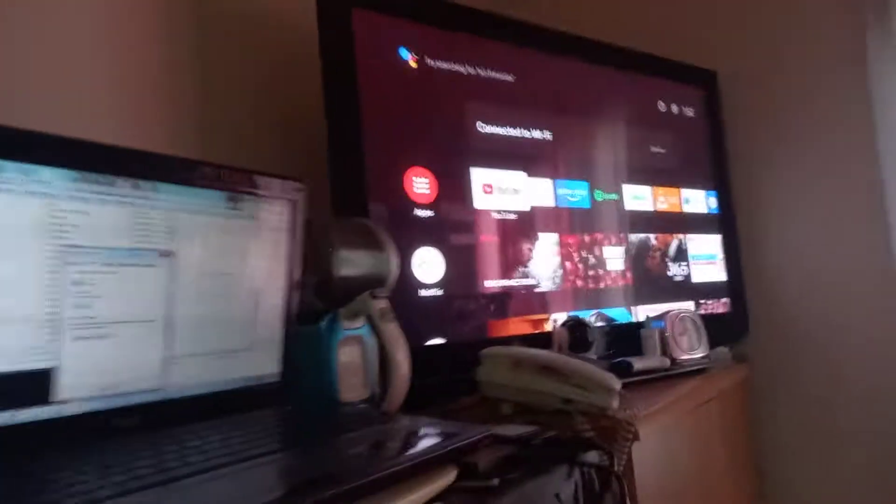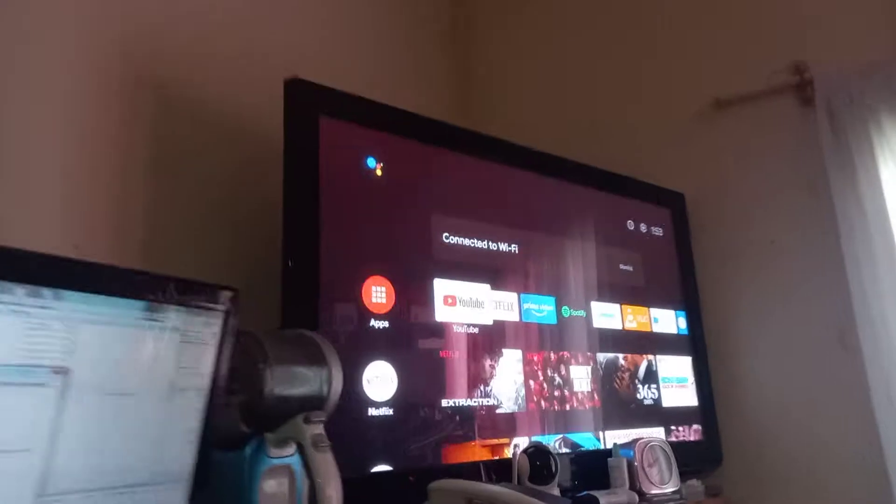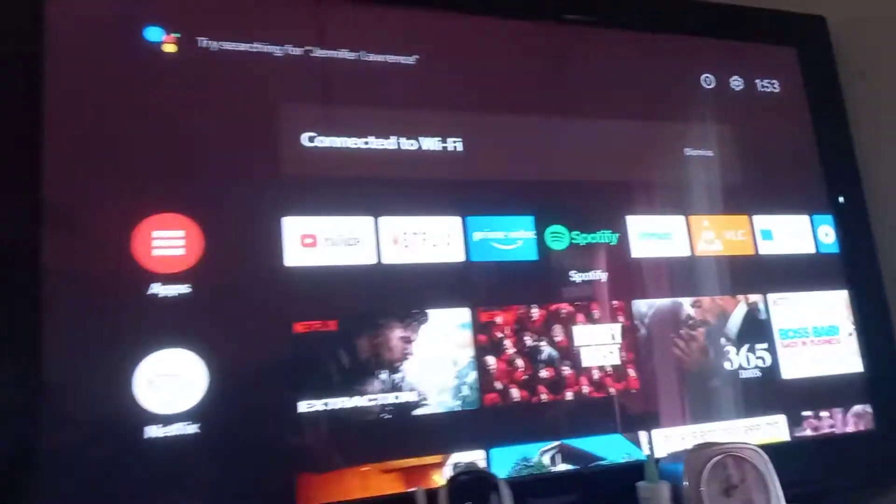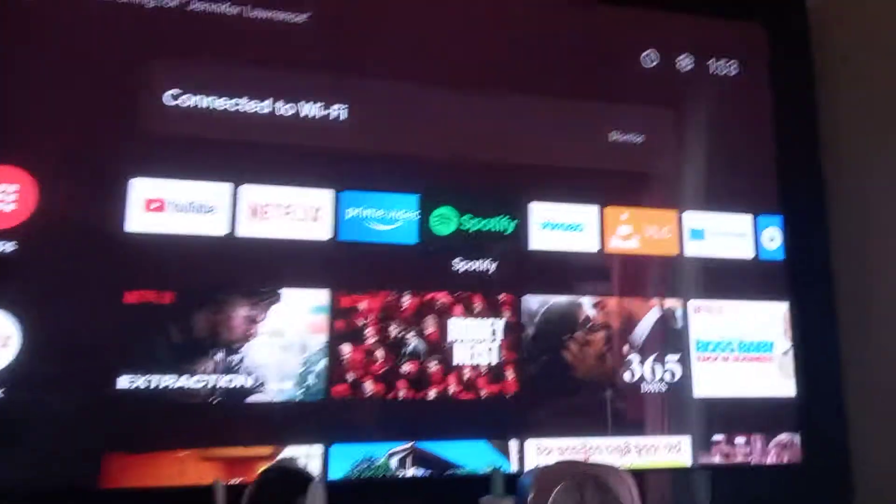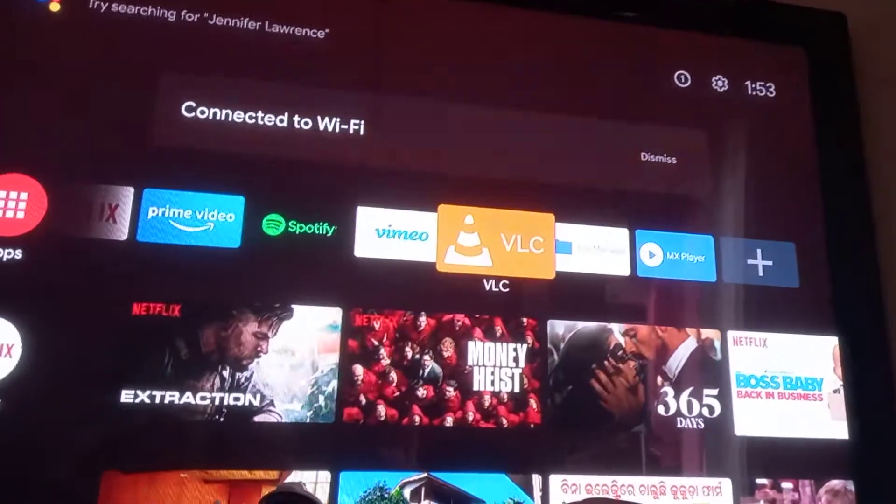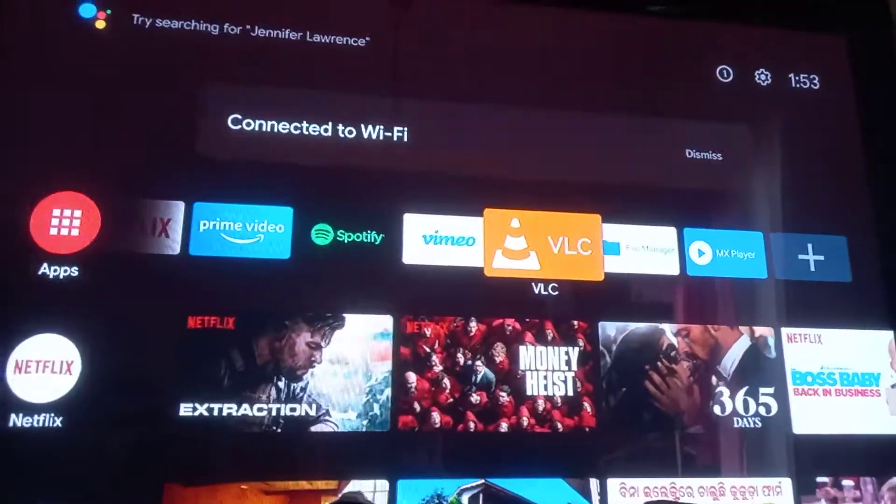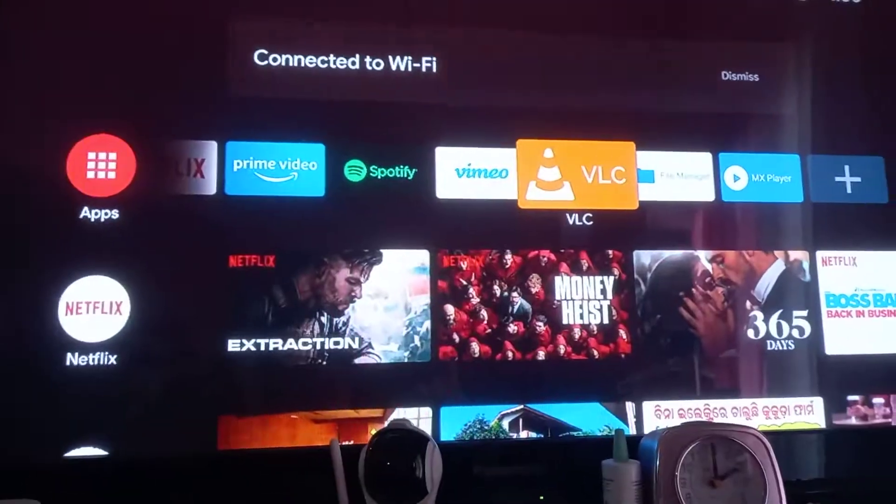We will browse using VLC player. Install VLC player on your Mi Box.